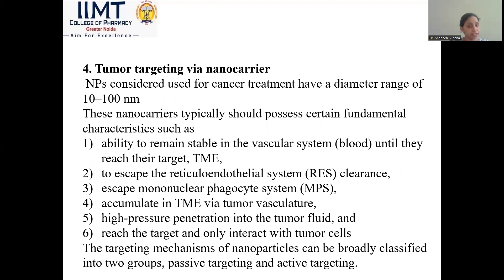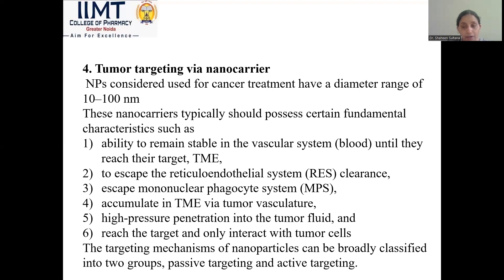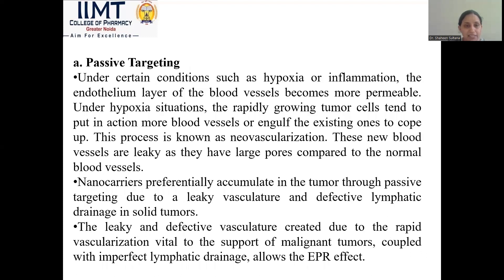Tumor targeting by nanocarriers: nanoparticles used for cancer treatment have a diameter ranging from 10 to 100 nanometres. These nanocarriers should possess certain characteristics to target cancer cells: ability to remain stable in the vascular system until they reach their target; escape the reticuloendothelial system clearance; escape the mononuclear phagocytic system and accumulate in the tumor microenvironment via tumor vasculature; and high pressure penetration into the tumor field, reaching the target area and only interacting with the tumor cell without harming normal cells. The targeting mechanisms of nanoparticles are broadly classified into two groups: passive and active targeting.